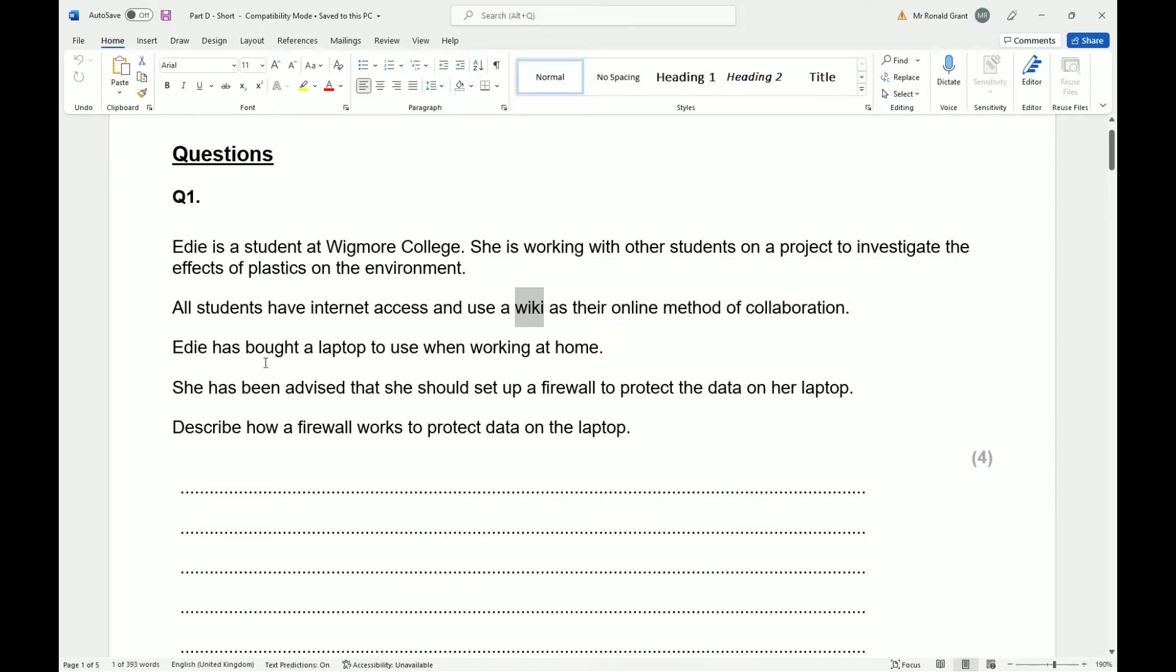Ed has bought a laptop to use when working at home. She has been advised that she should set up a firewall to protect the data on her laptop. Describe how a firewall works to protect data on the laptop.